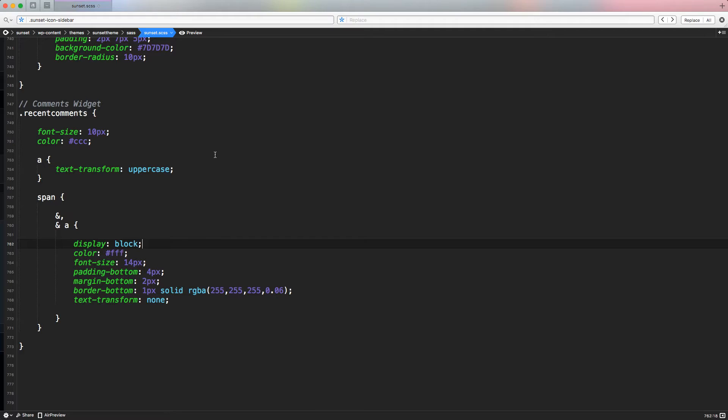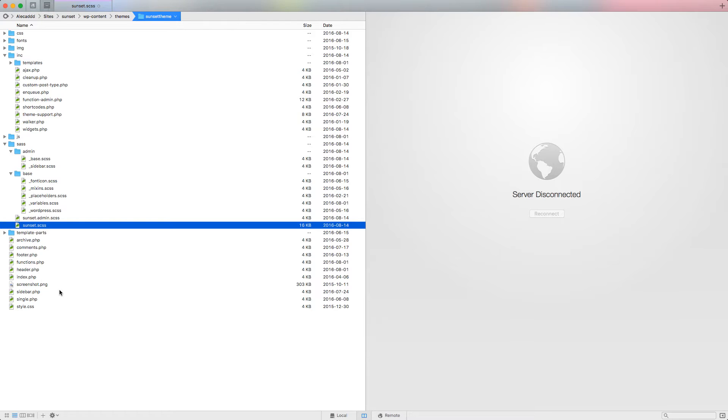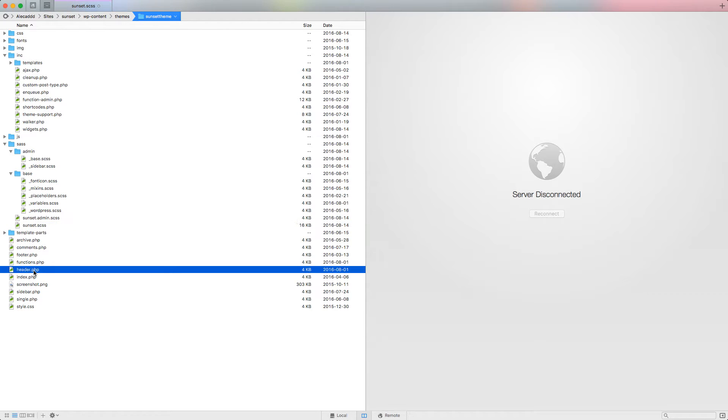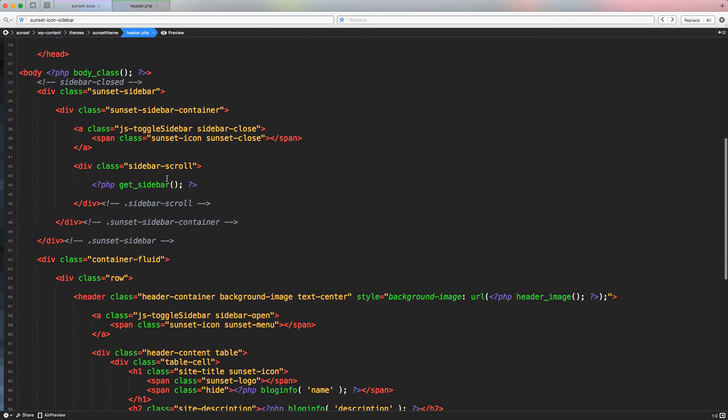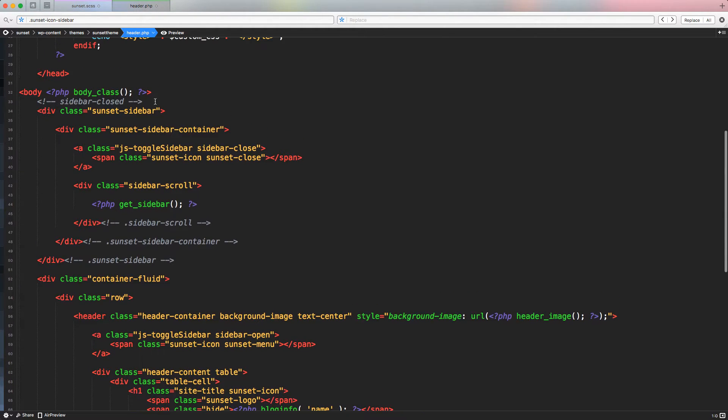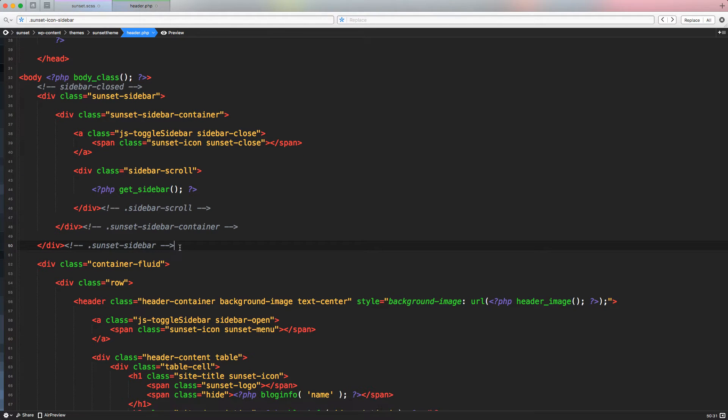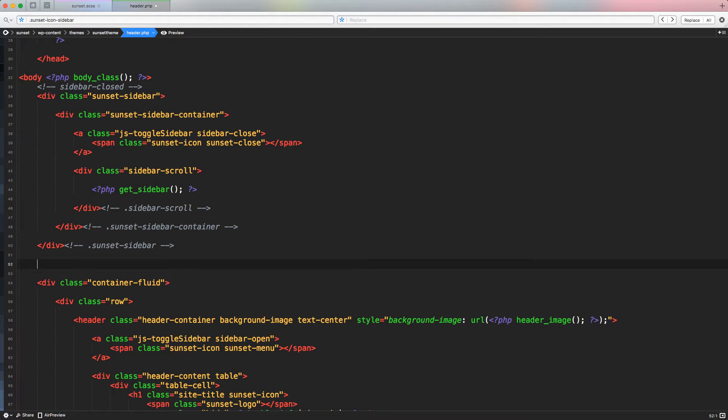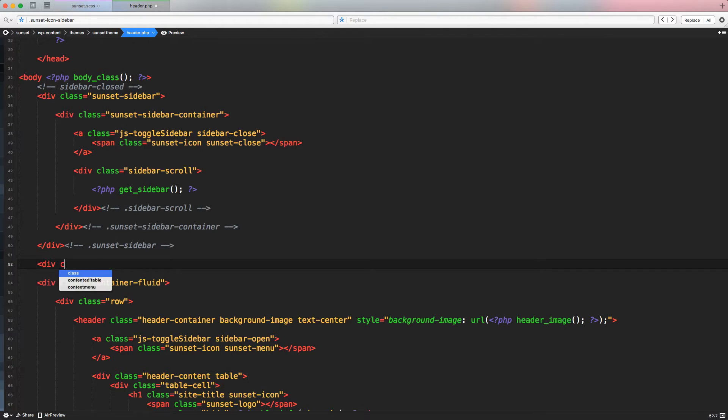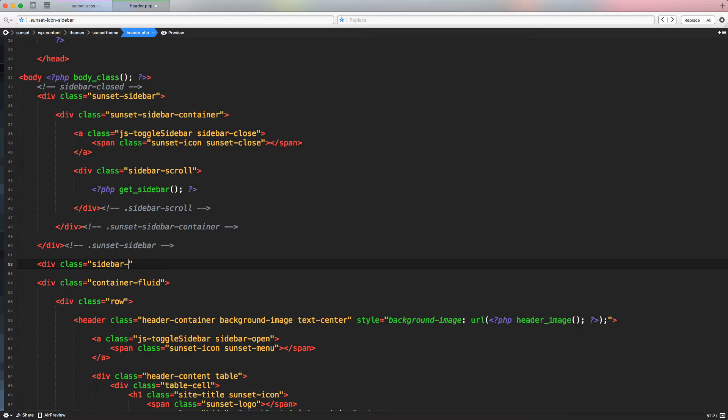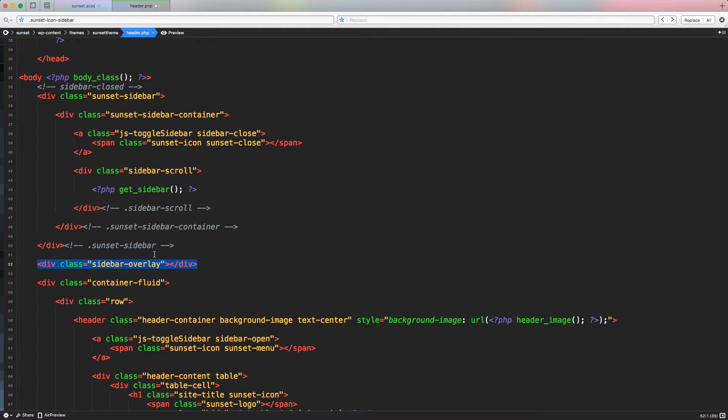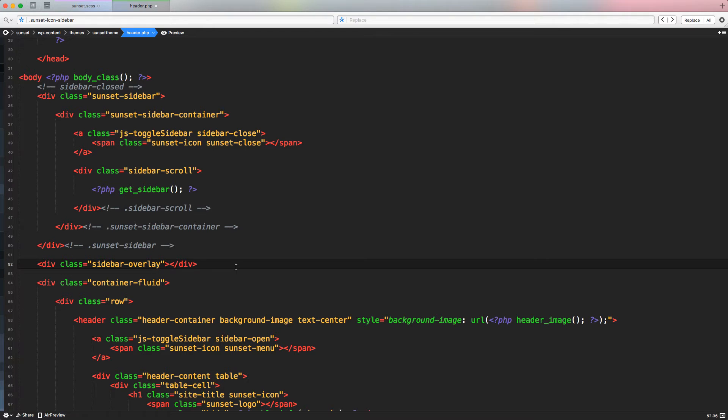First, let's access our code editor. And in the header.php, where we have the code of the sidebar and everything that is inside our sunset sidebar, we can create a code just right after the sunset sidebar and before the container fluid, we can input a really simple div with a class called sidebar-overlay. And we're going to close this div directly, we don't have to wrap anything inside this div. And we're going to use this to create this sort of overlay darken effect on the body.